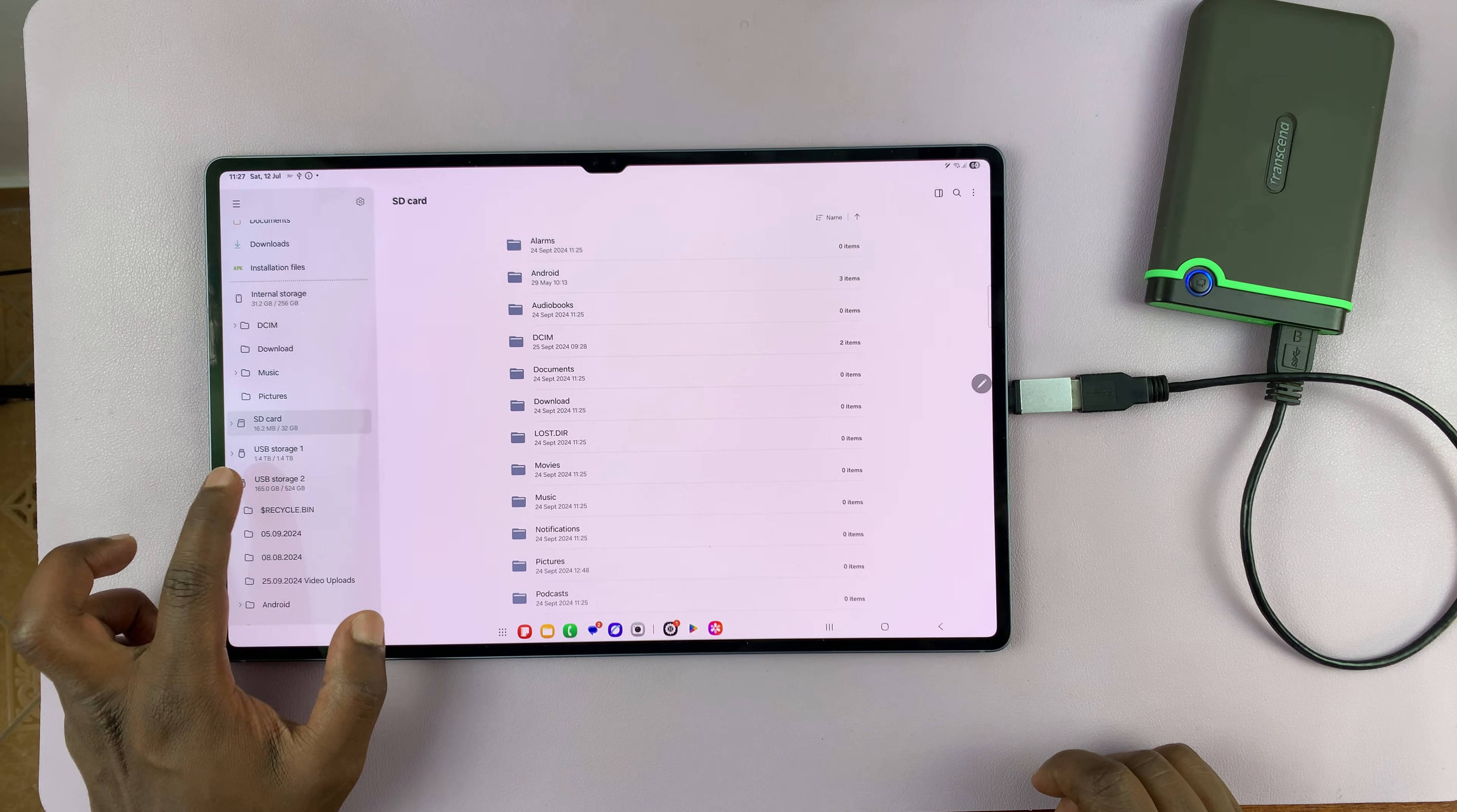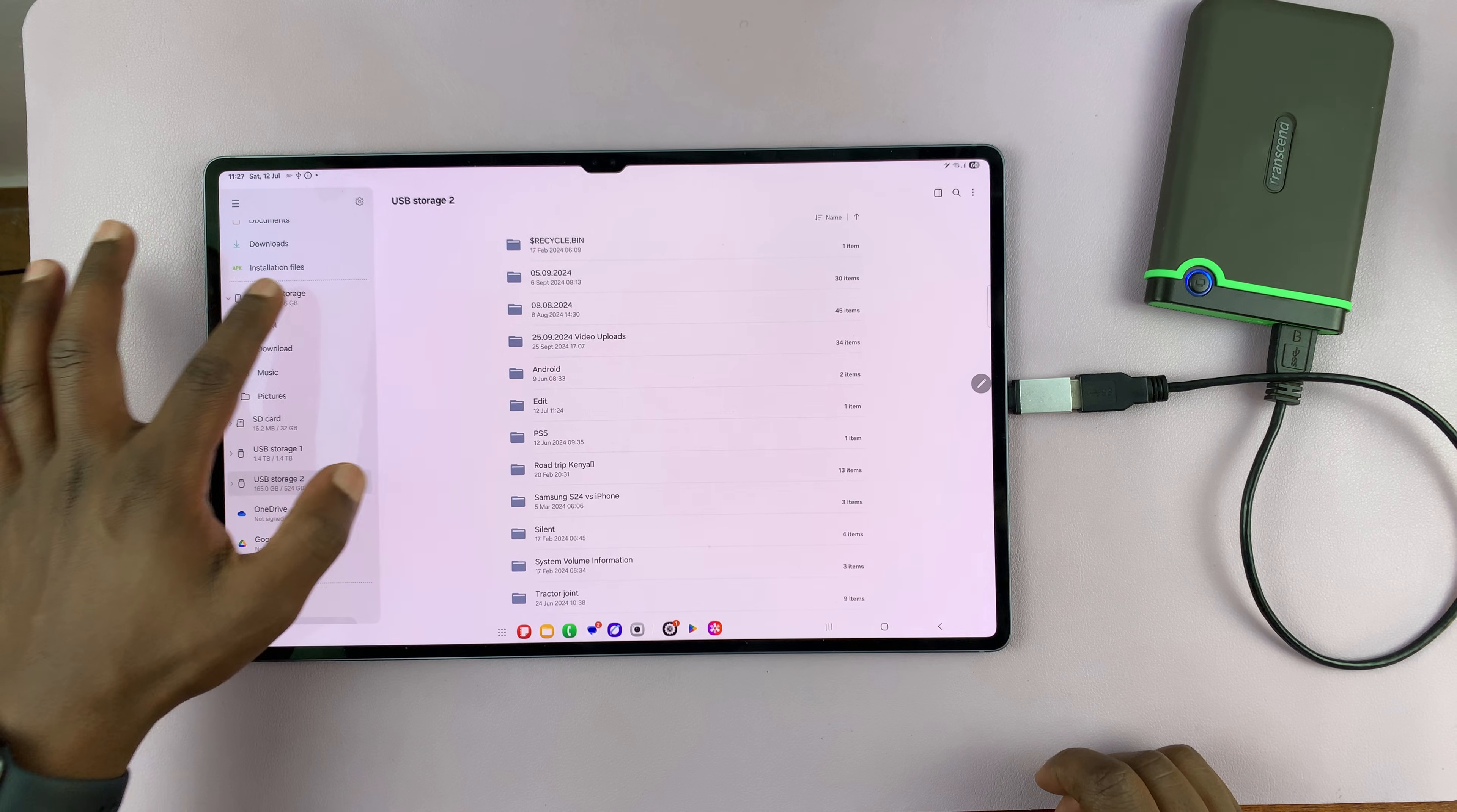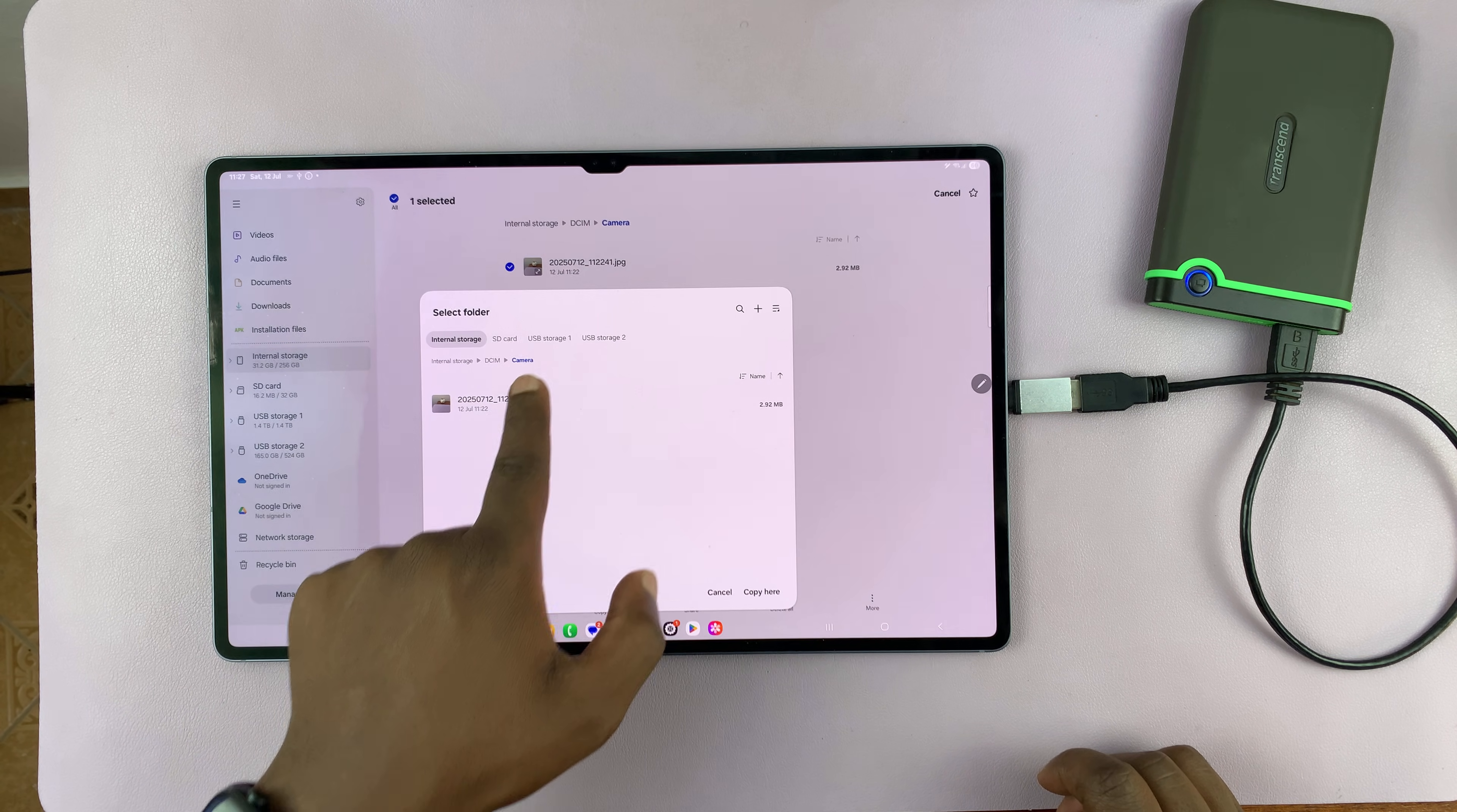On the exFAT file system or the FAT file system, you can actually copy files from the phone or tablet. So let's go to internal storage and copy a file. Long press, copy.